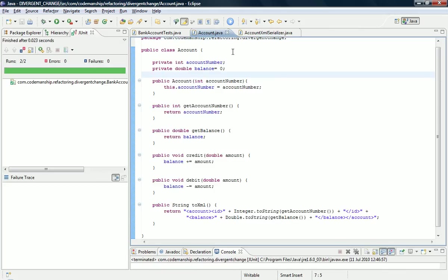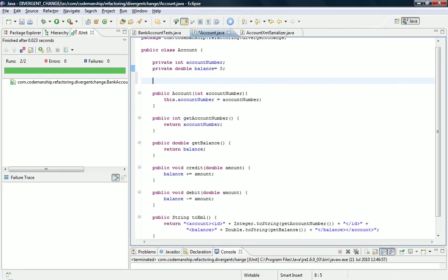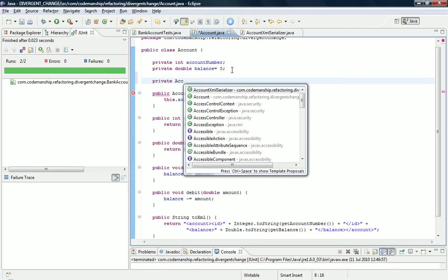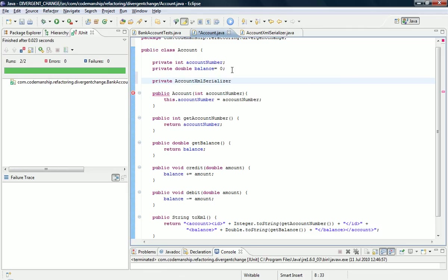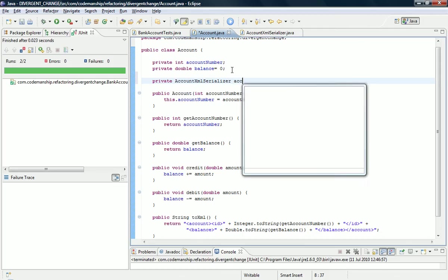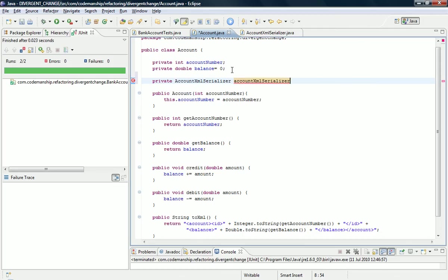and what we need now is we want to move the 2XML method across to this new class, which means we need a target, a field, an instance of Account XML Serialiser, like so.